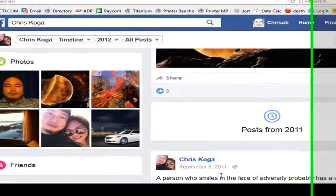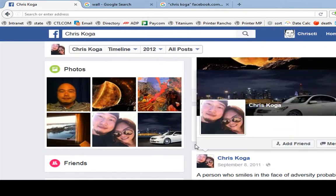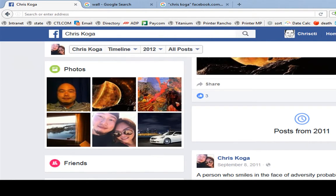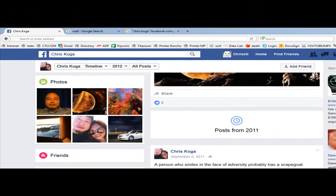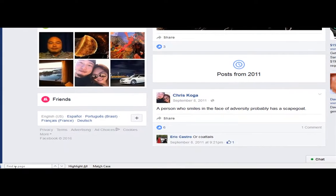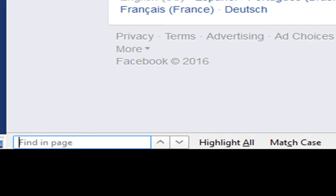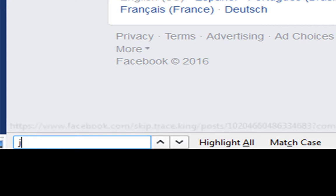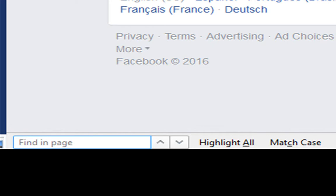Now, once you get to the bottom of the page, you can use the Control+F function — and then you'll type in things like 'work' or 'job.' Or you might look for something that says, like, work-related keywords.